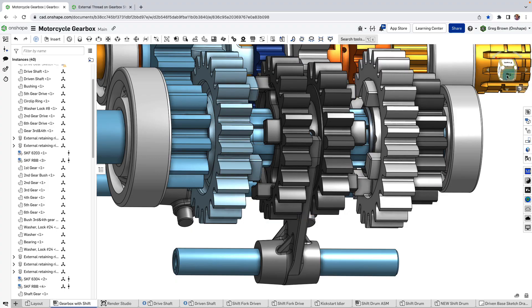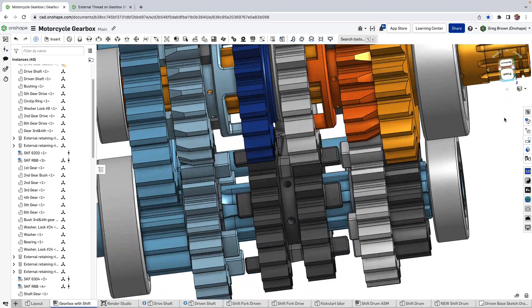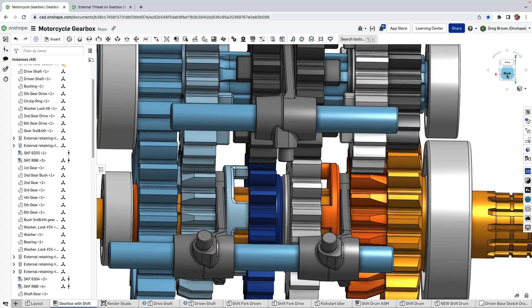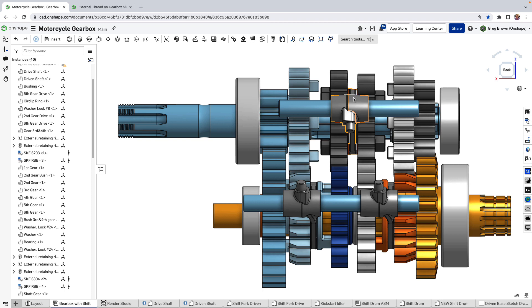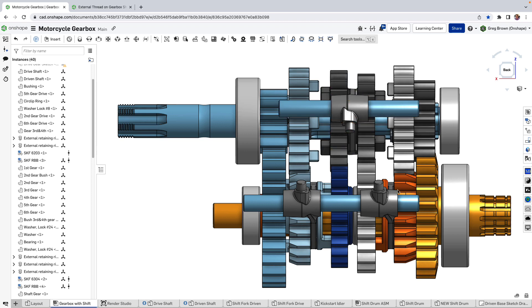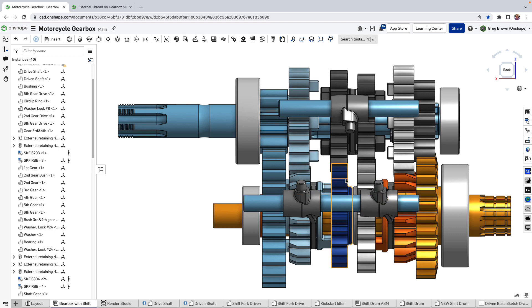Right, back to here. Now these forks are actuated by these little pegs which go in that shift drum that I just hid from view and it's going to push these back and forward and obviously very synchronized so that they push and pull at the right time.